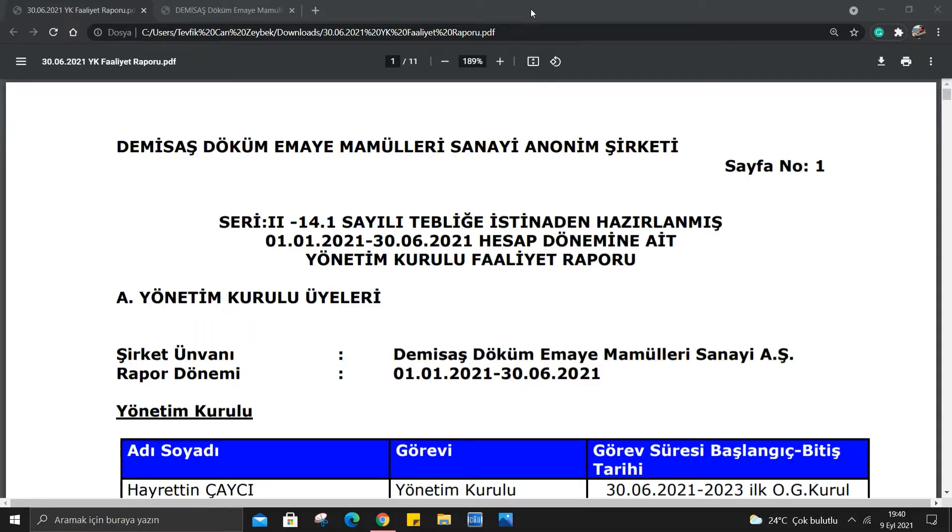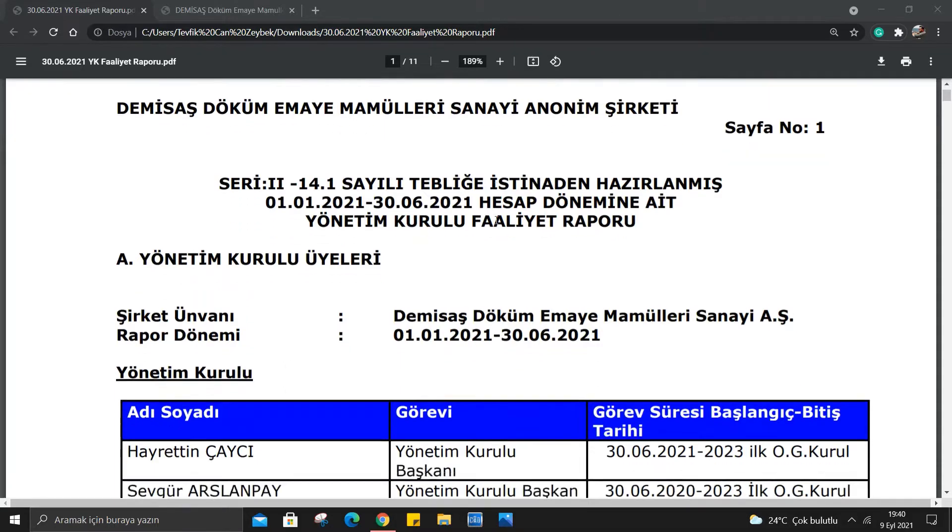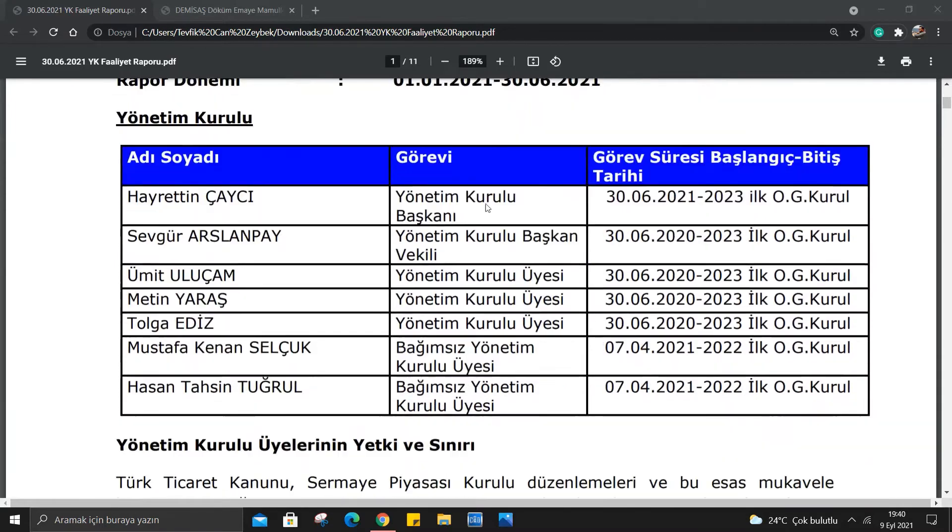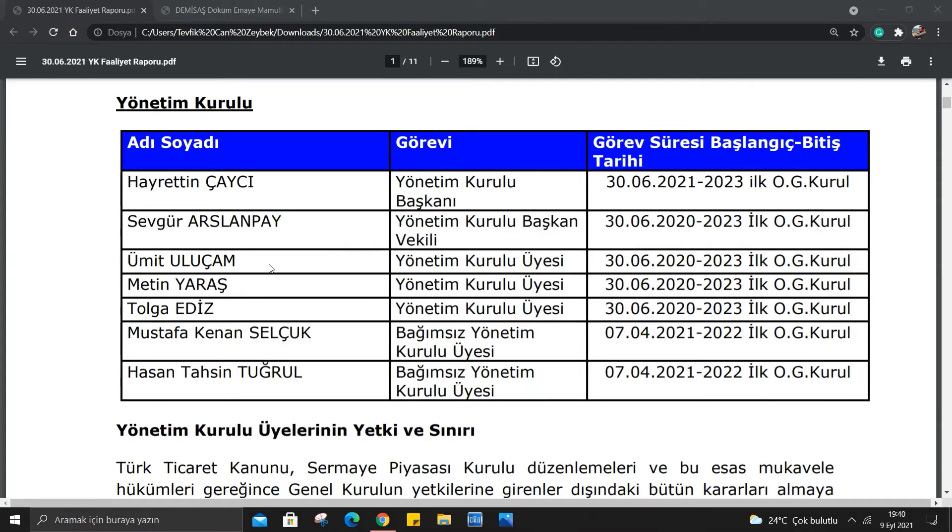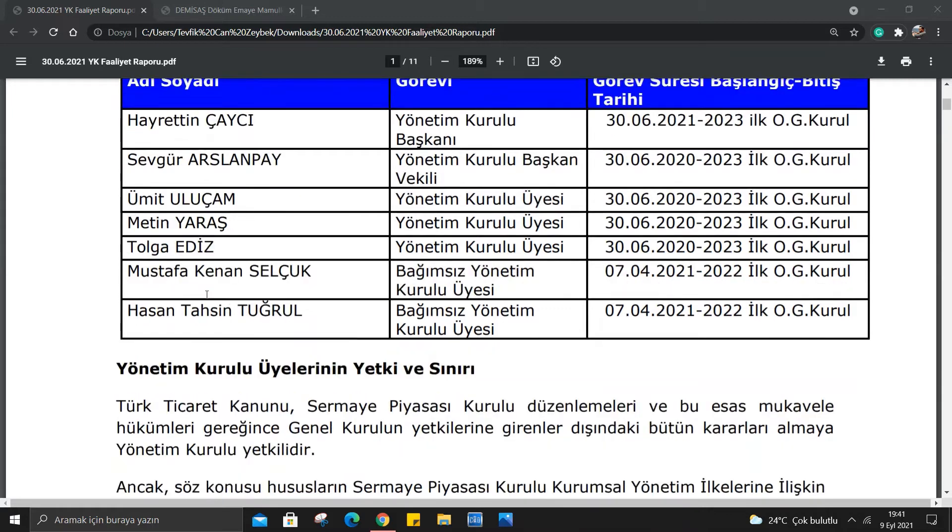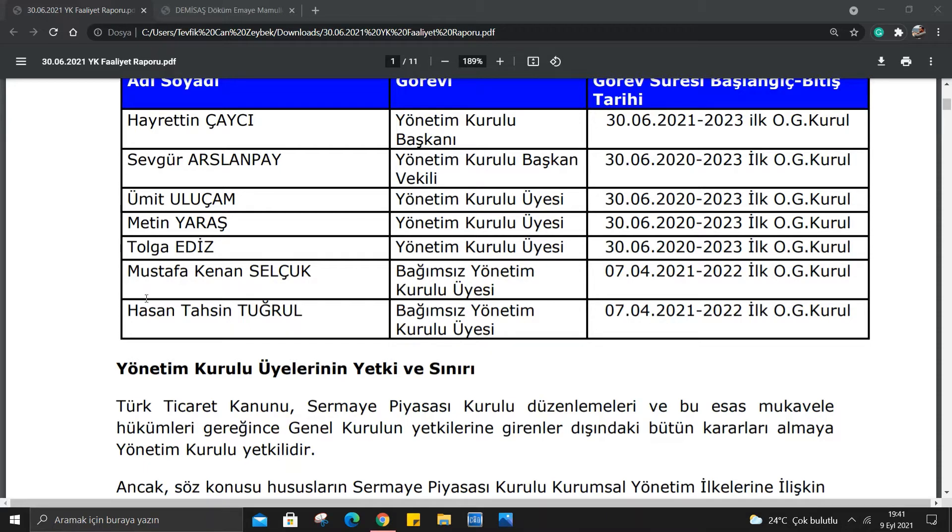DMSAS'ın öncelikle faaliyet raporuna bakmak istiyorum. Baktığımız zaman karşımıza ilk gelen şeyler yönetim kurulu. Hayrettin Çaycı yönetim kurulu başkanı, Sevgür Arslan Pay başkan vekili, Ümit Uluçam, Metin Yaraş ve Tolga Yediz yönetim kurulu üyesi. Son iki kişi Mustafa Kenan Selçuk ve Hasan Tahsin Tuğrul bağımsız yönetim kurulu üyesi.